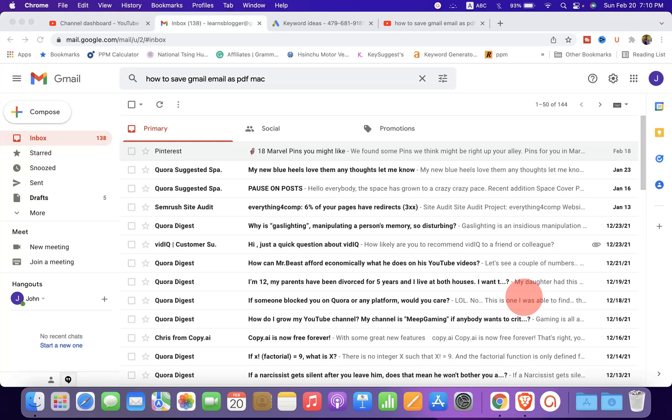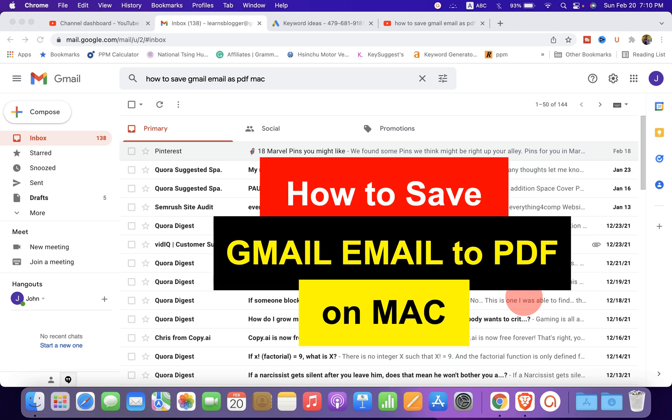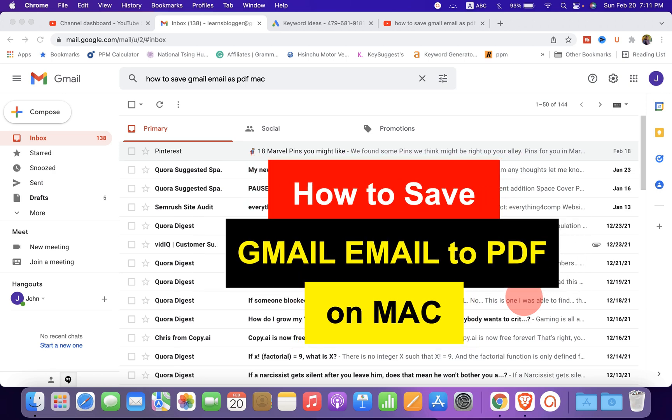In this video, you will see how to save Gmail email as PDF on Mac. You don't need any additional software to save Gmail email to PDF.